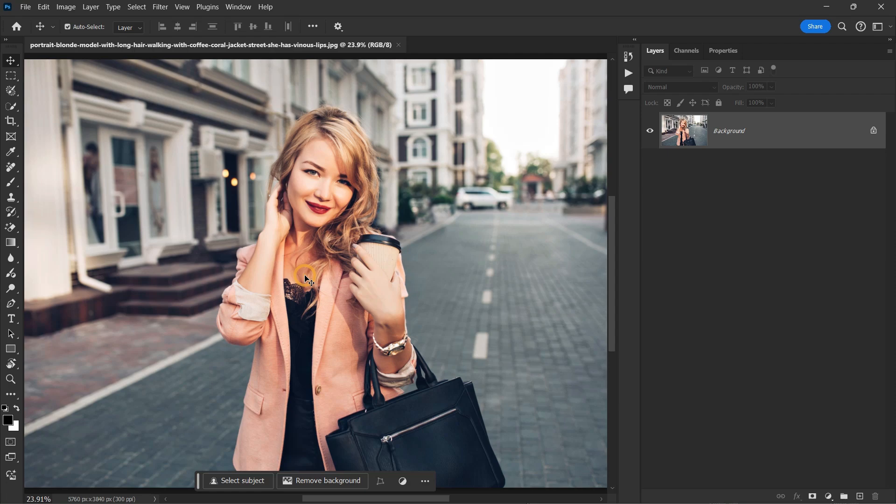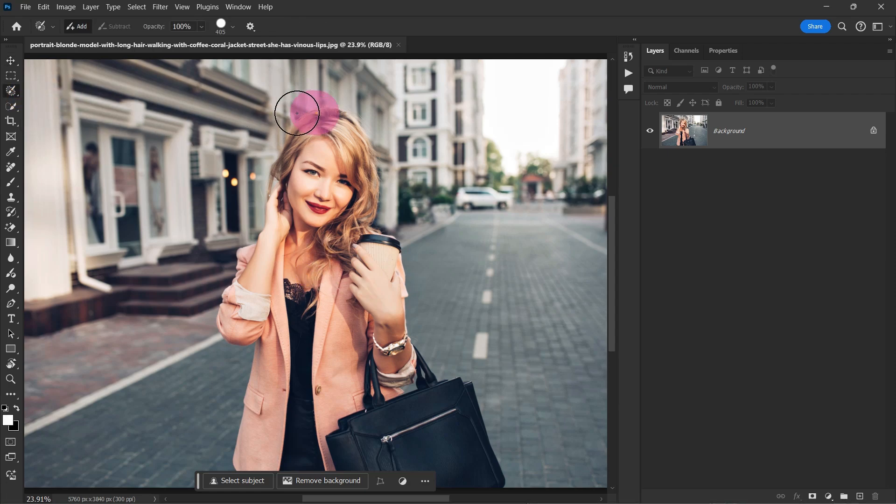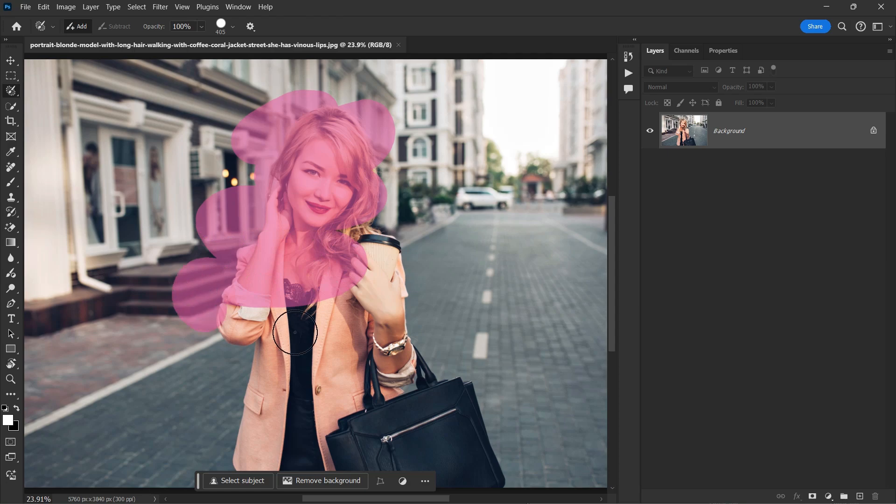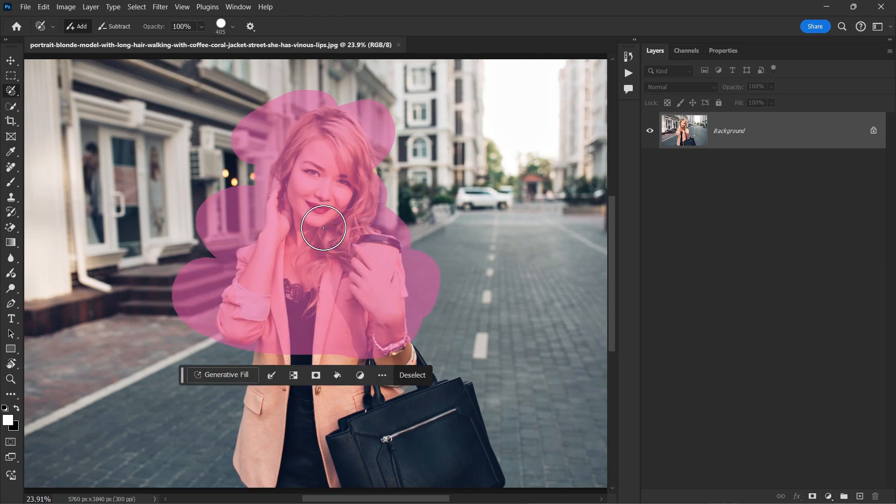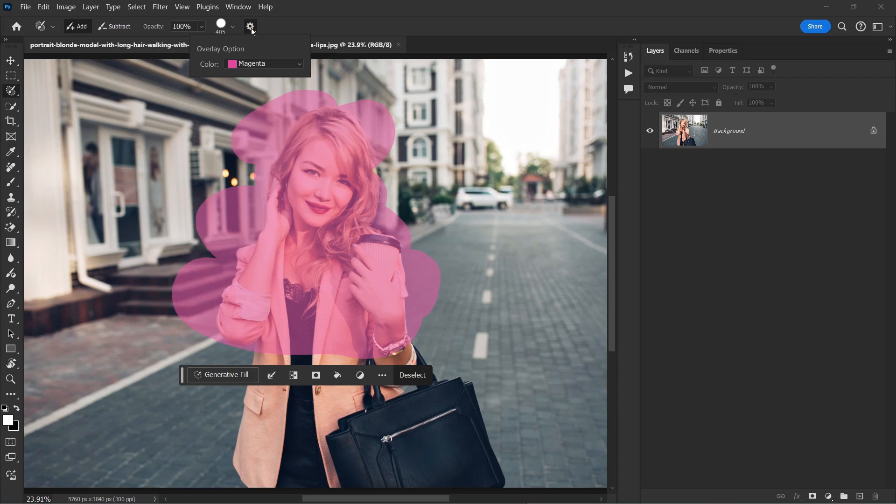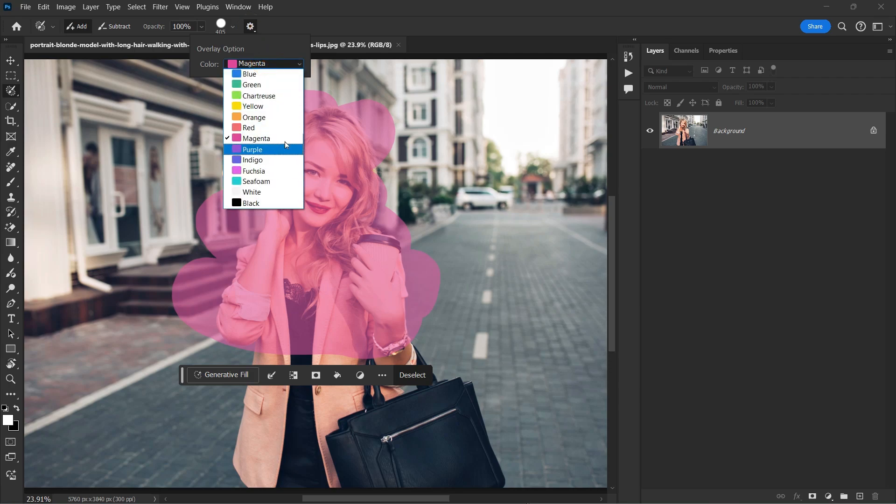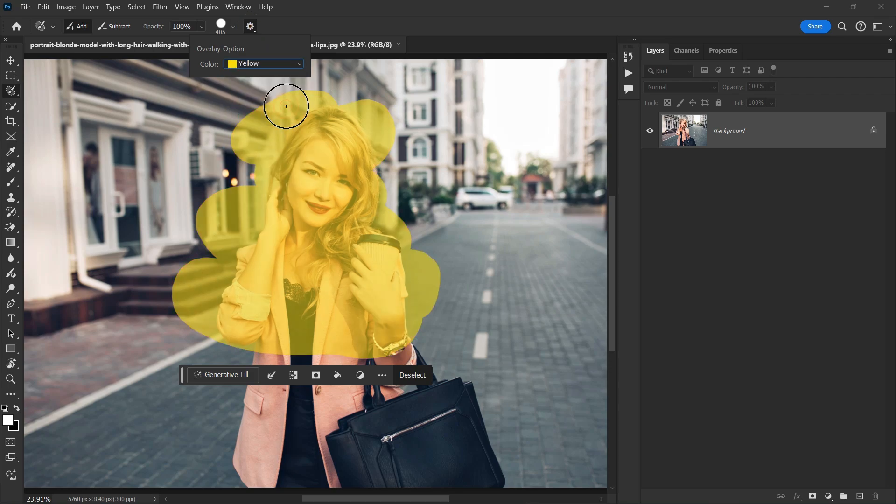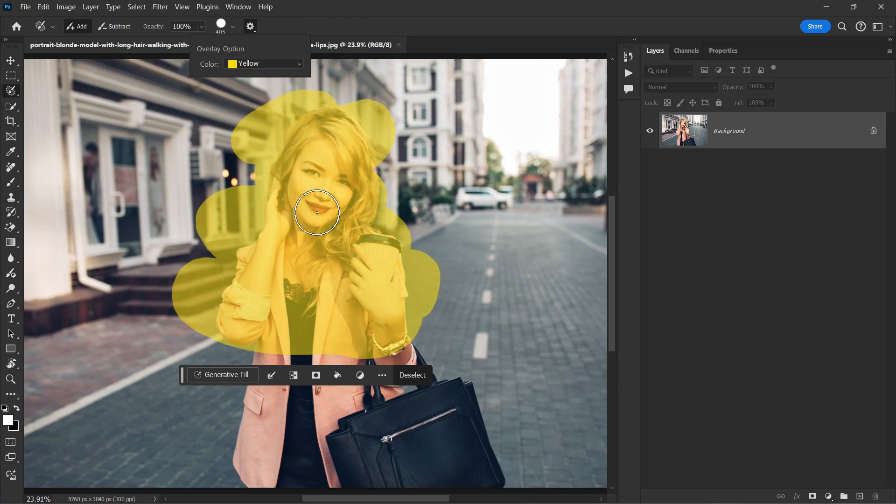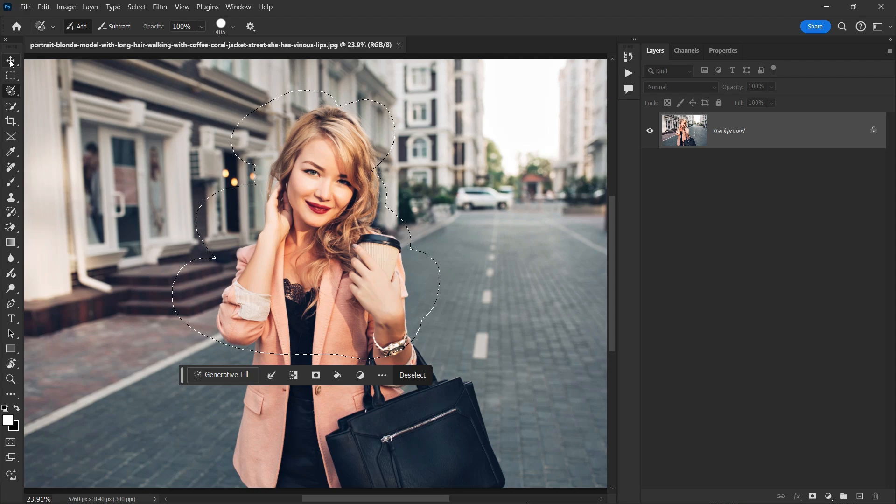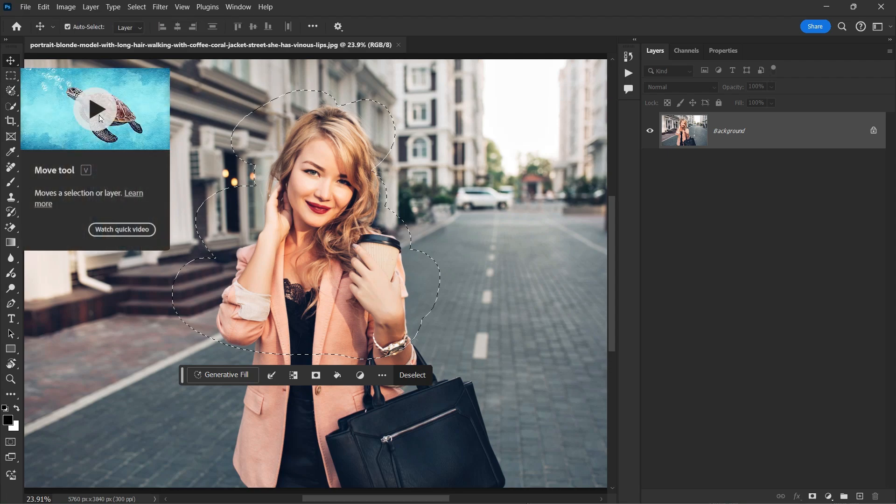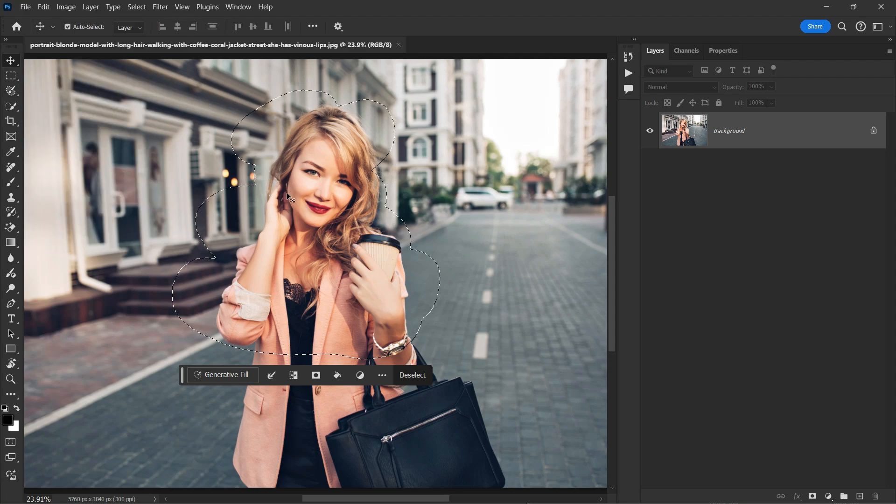For this example, I have this picture. I will simply select the selection brush tool and simply draw on the subject. If you want to change the overlay color, click on this setting icon and change the overlay color. For example, I'm going to select yellow. There you go. So right now, my overlay color is yellow. That's fine. Now as I told you, it's a selection. You can see it's a selection.